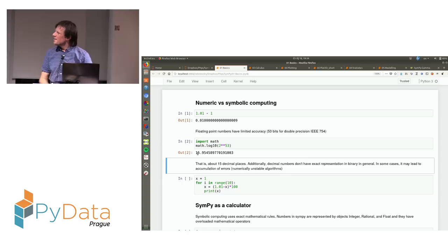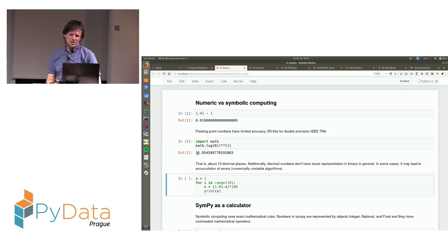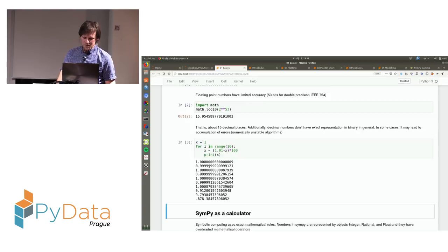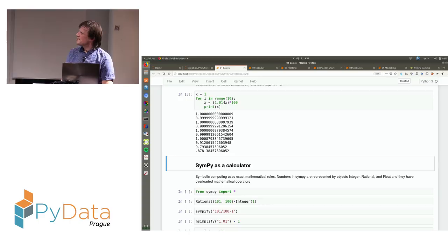If you do repeated operations without caring about your algorithm's numerical stability, you may lose precision. In this piece of code where x should basically always be equal to 1, due to loss of precision and numerical instability, just after about 10 iterations you have all the precision lost.